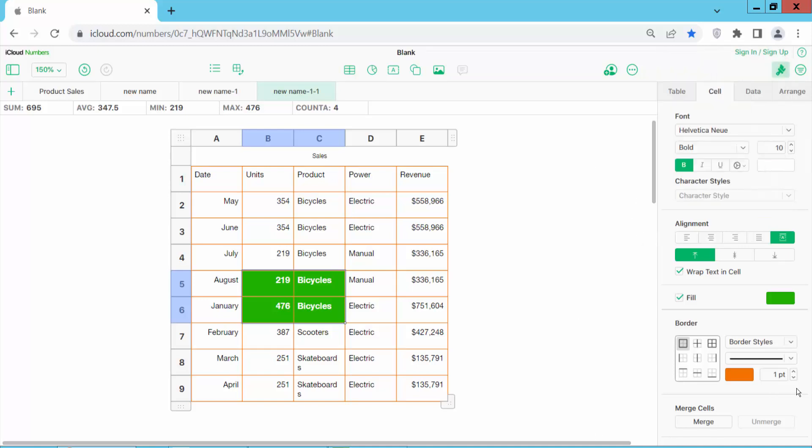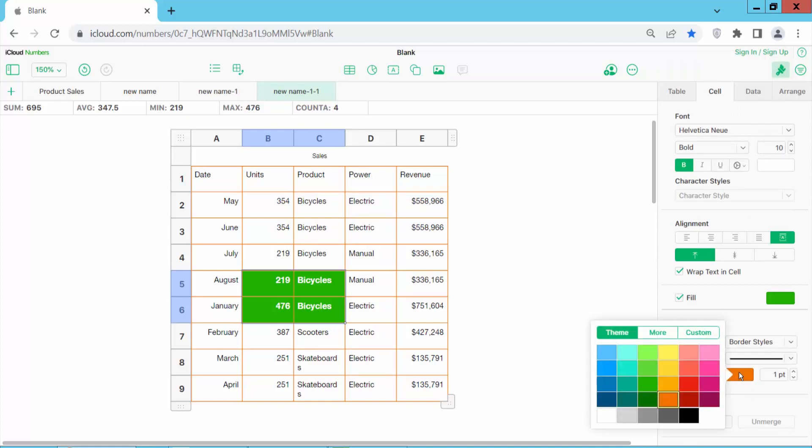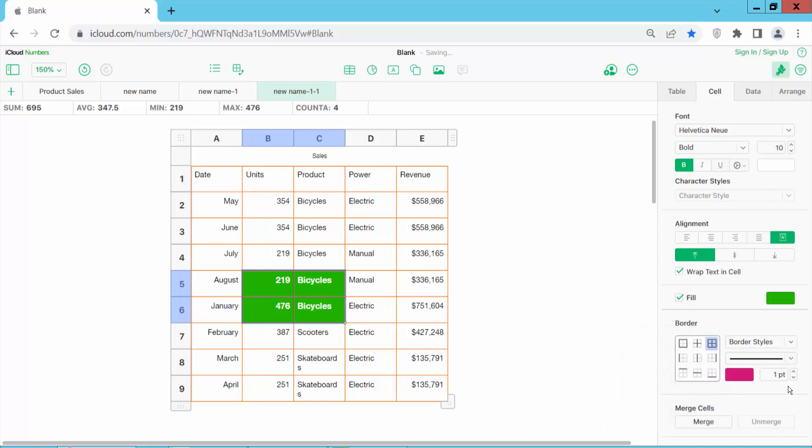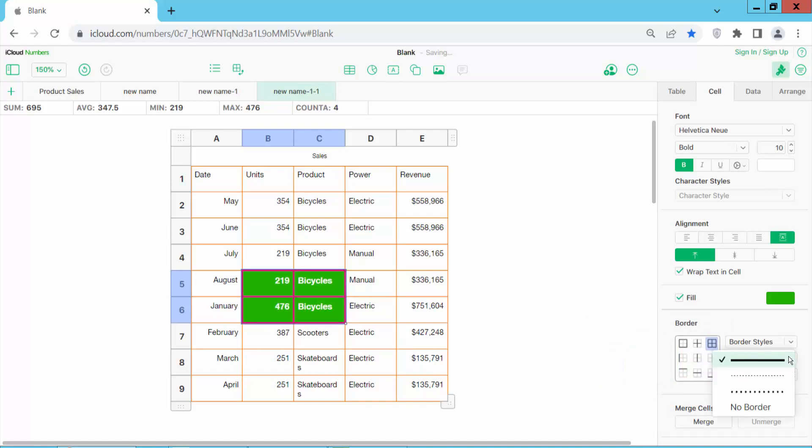Now I will change the border color. Adjust the border color and increase it. And select the border style.